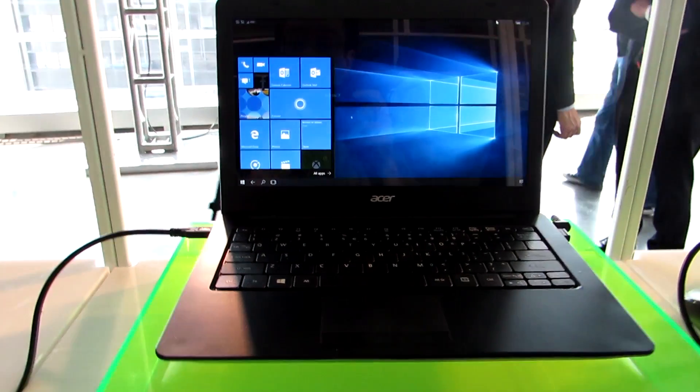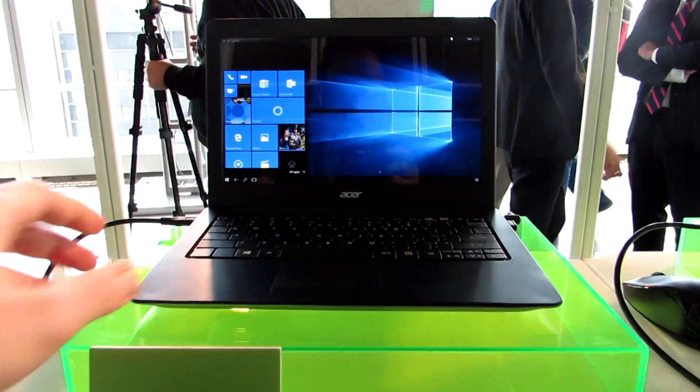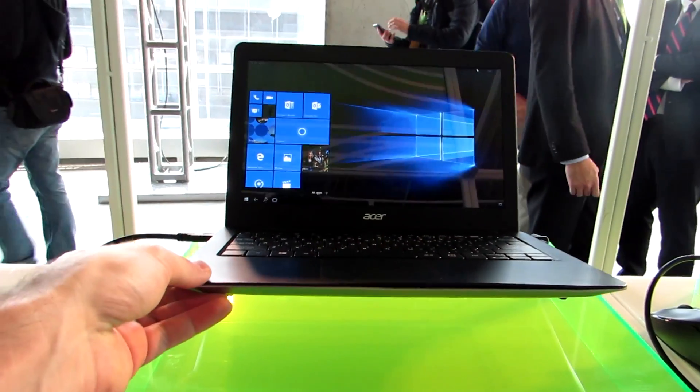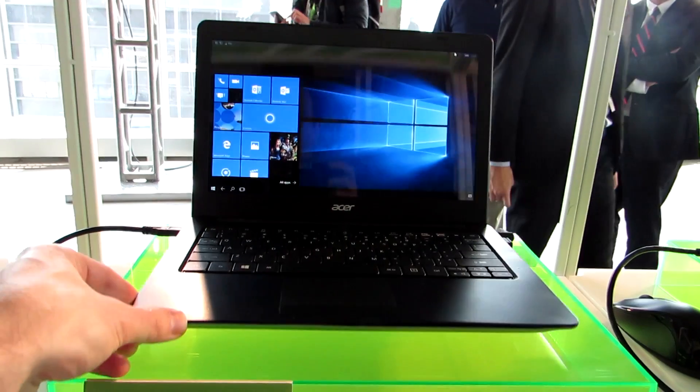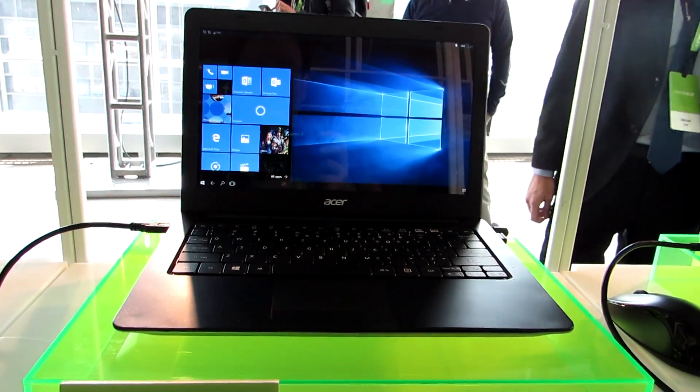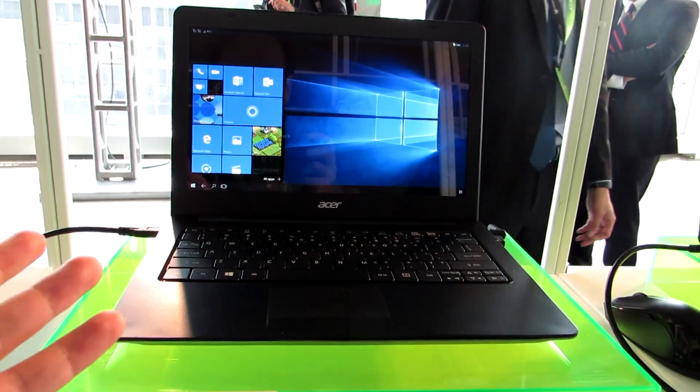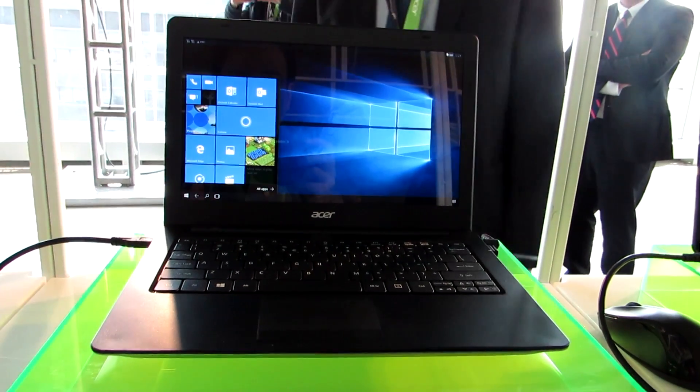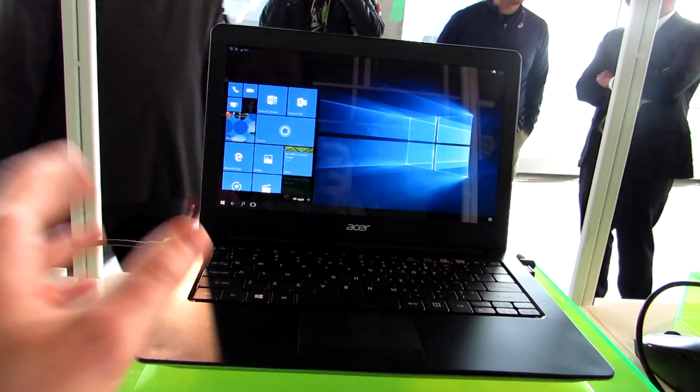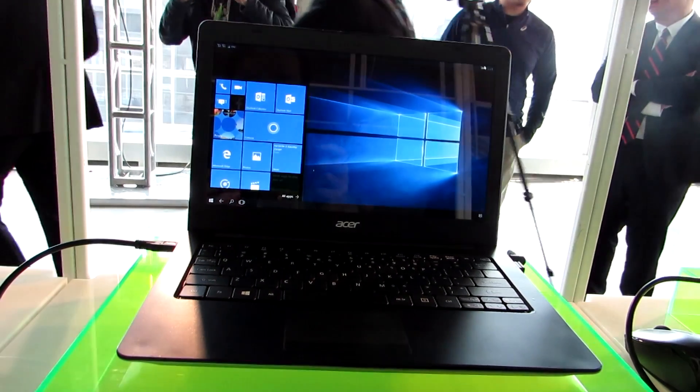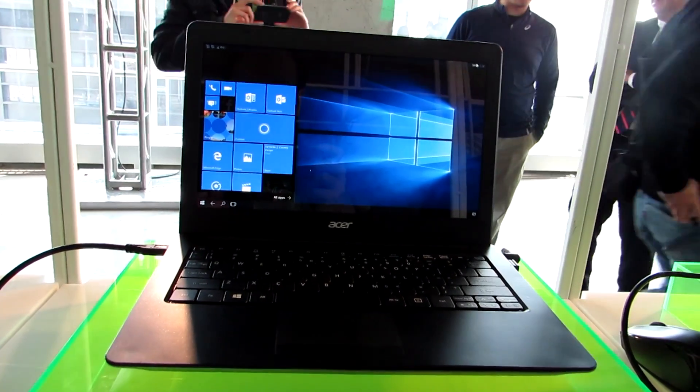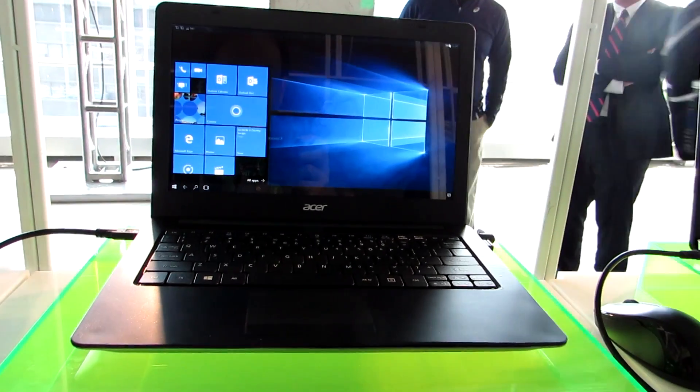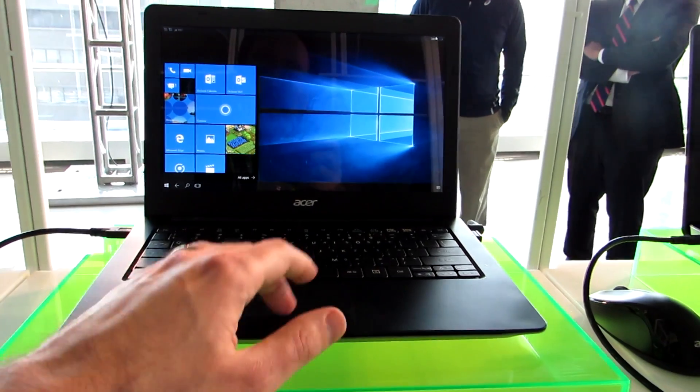Hi, this is Brad Linder with Liliputing, and this looks like a laptop. It's kind of a little laptop called the Acer Liquid Xtend. It's got a keyboard, a display with about 720p resolution or so, and it's going to be available in the third quarter of 2016 for pricing yet to be decided.